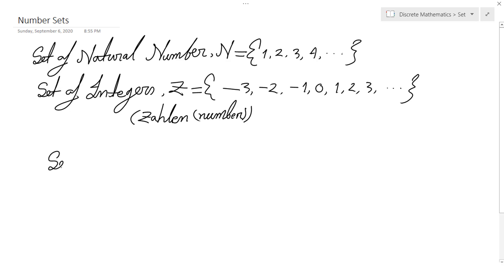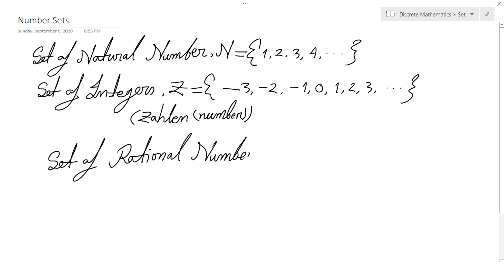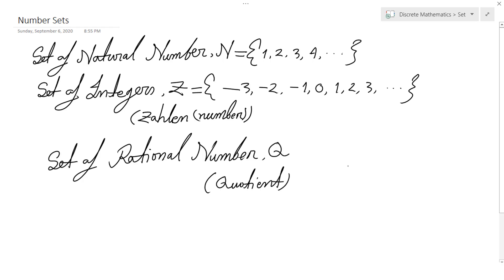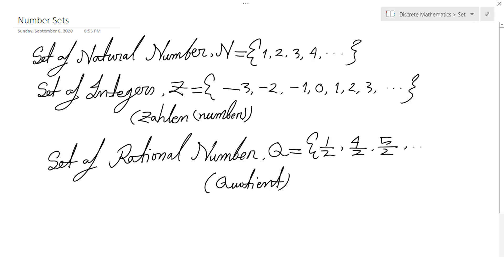After integers, we have the set of rational numbers. It is expressed using capital Q. The Q comes from a German word, Quotient. Q is a set of numbers that can be expressed as a ratio. That means 1 over 2, 4 by 2, or 5 by 2, and so on.